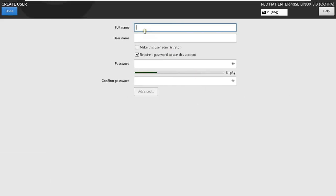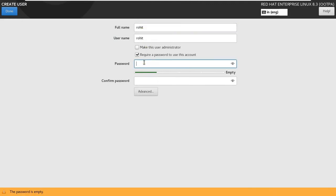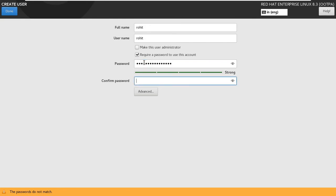Fill User Full Name. Fill User Password. Fill Confirm Password.